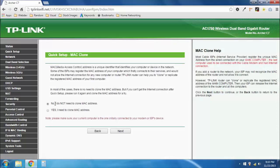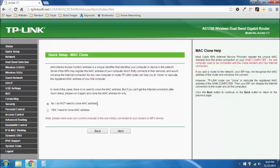We're going to go ahead and select, no, I do not need to clone a MAC address. Now, I actually will need to do this, but for the purposes of simplifying this tutorial, we're just going to go ahead and click no, and we're going to fix this later. Depending on your situation, I know I will need to clone my MAC address, but right now we're going to hit no and go to next.